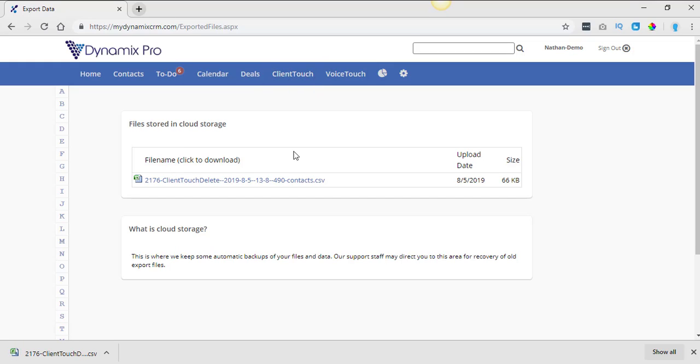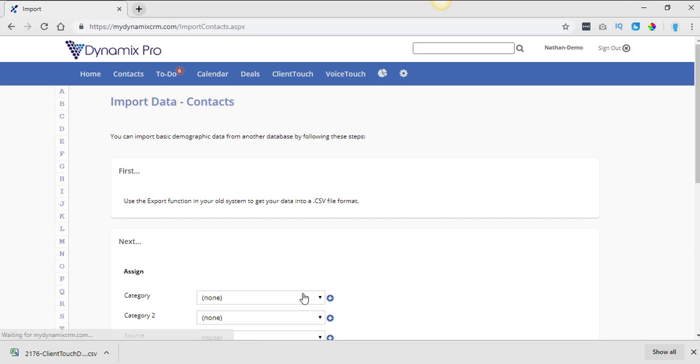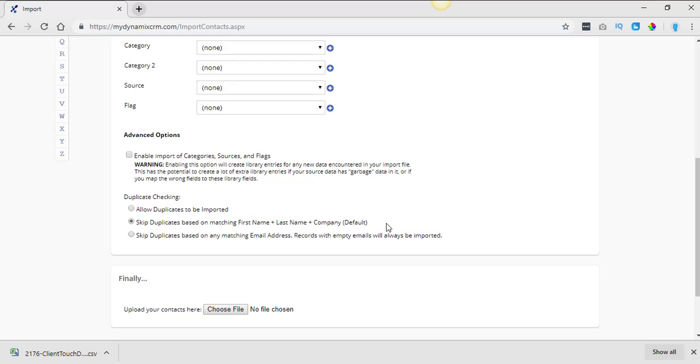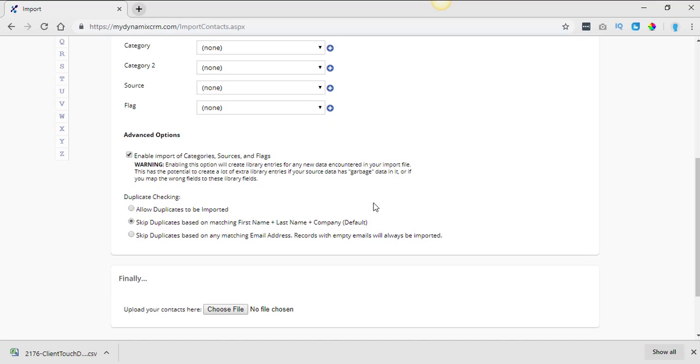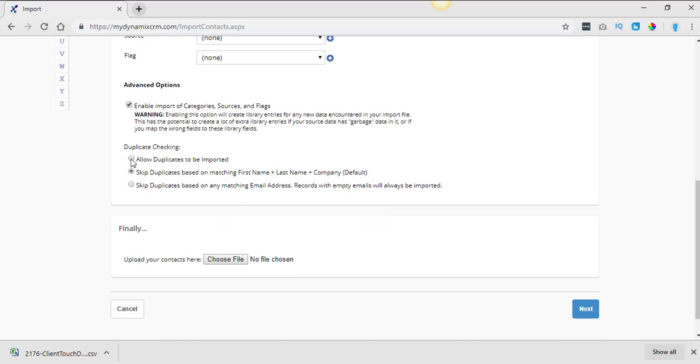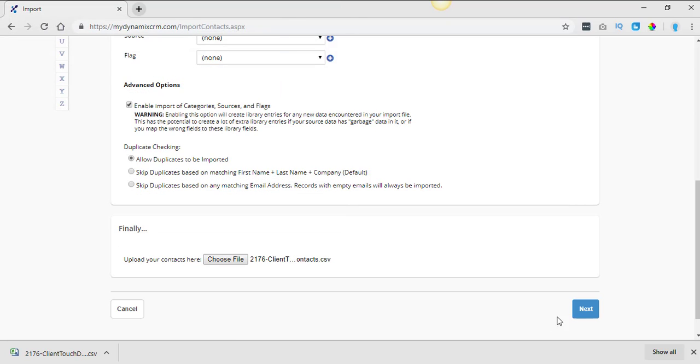Alright. So now that I have that saved, now what I could do is I could take these deleted contacts. I go back to imported contacts. I'm going to enable the imported category sources and flags. I like to always allow duplicates to be imported. And I'm going to choose the file. And I'm going to re-import these back into the system. Hit next.